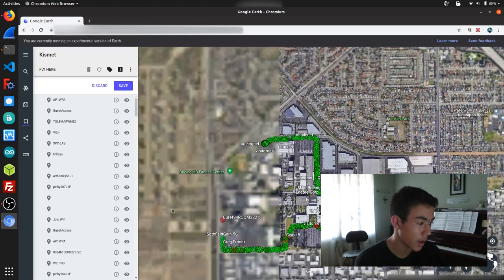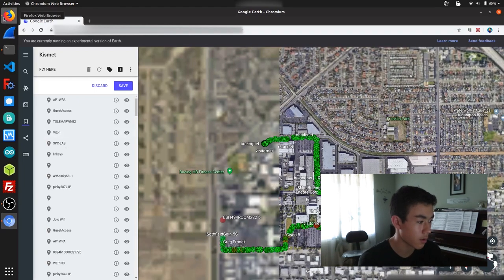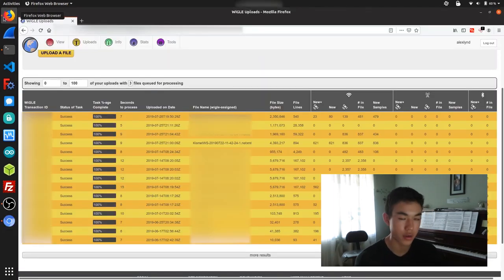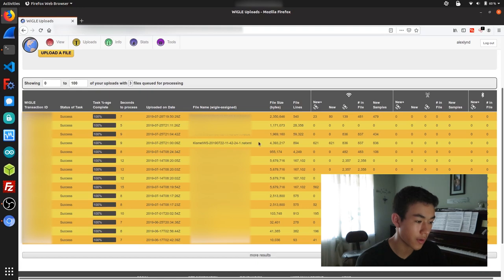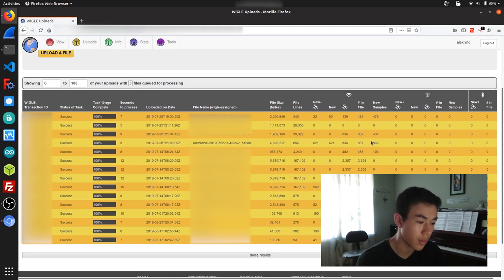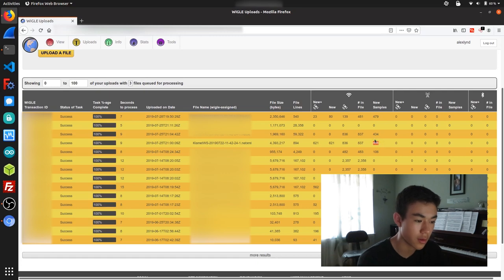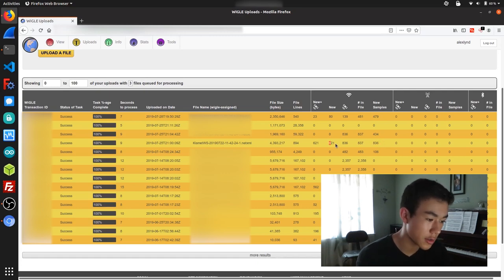So the next thing we're going to look at is the Wiggle database, which is just a large collection of other wardriving data that other people have uploaded. And I actually uploaded my file off camera because it was taking a while. But here we can see that I discovered a total of 836 networks during our session, and I contributed 621 new ones to the Wiggle database.